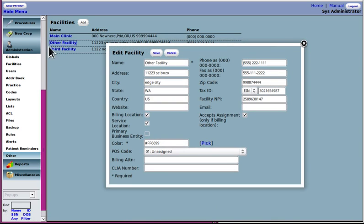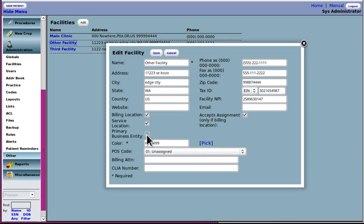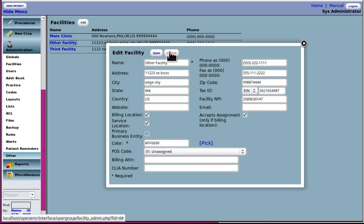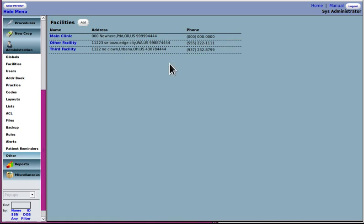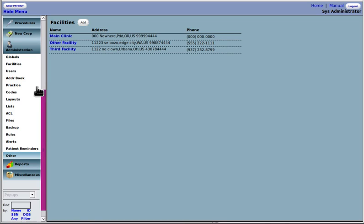On your subsequent facilities, you click add. This will come up blank. You fill in everything. You notice there's only going to be one primary business entity here. Set everything up. Click save. Set up all your facilities here.